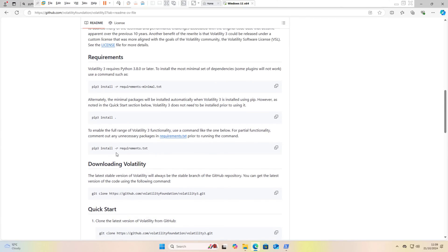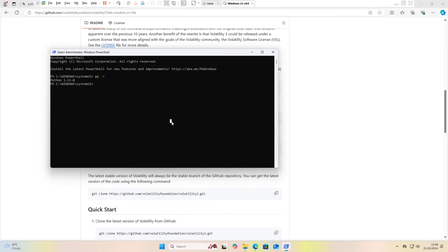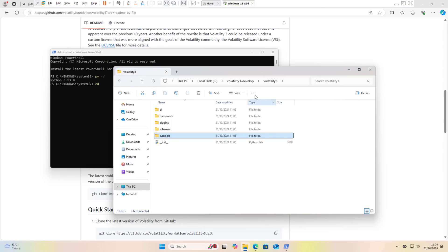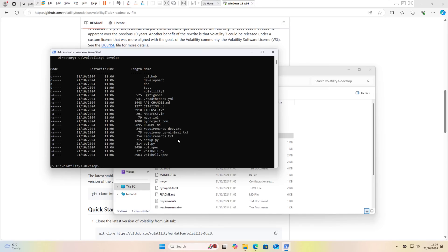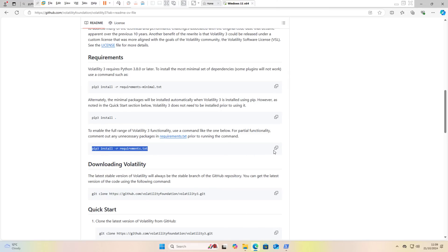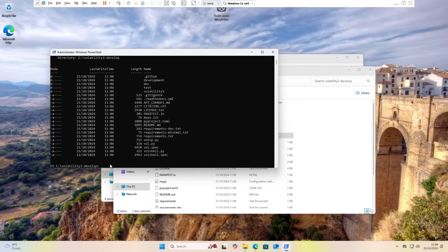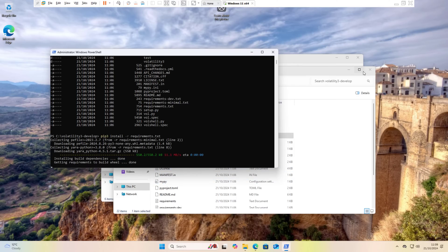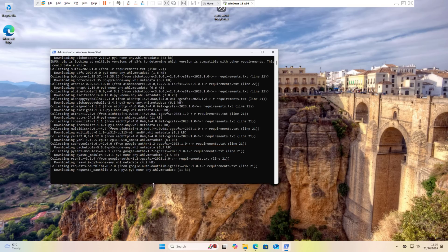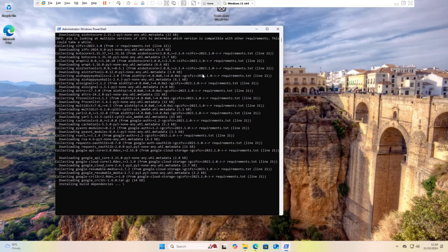The next step is to install all requirements for Volatility 3. Copy this command and go to your PowerShell, then navigate to the directory where Volatility 3 is located — in my case it's C:\volatility3. Hit Enter and you'll see all the folders. Now run: pip3 install -r requirements.txt. This is what I use, and it will start installing all requirements for Volatility 3. This will not take much, maybe just one or two minutes maximum.